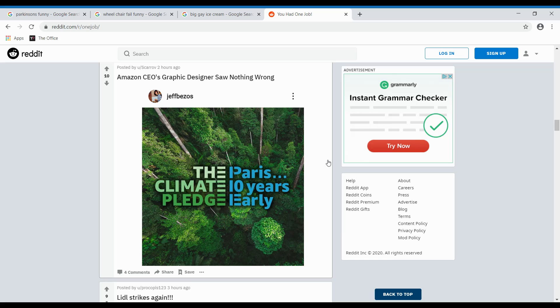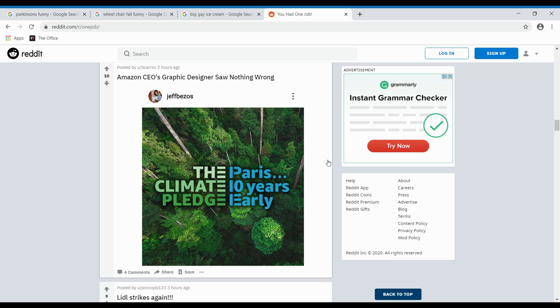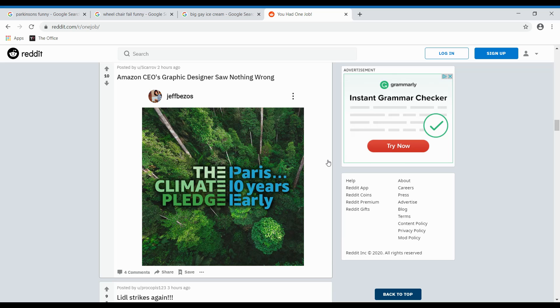Amazon CEO graphics designer saw nothing wrong. The climate pledge. Paris 10 years early. What? The Paris climate 10 years pledge early. I don't even know how to read that right. The climate pledge. Paris 10- Oh wait. No. Paris. 10 years early. I don't know. Next.